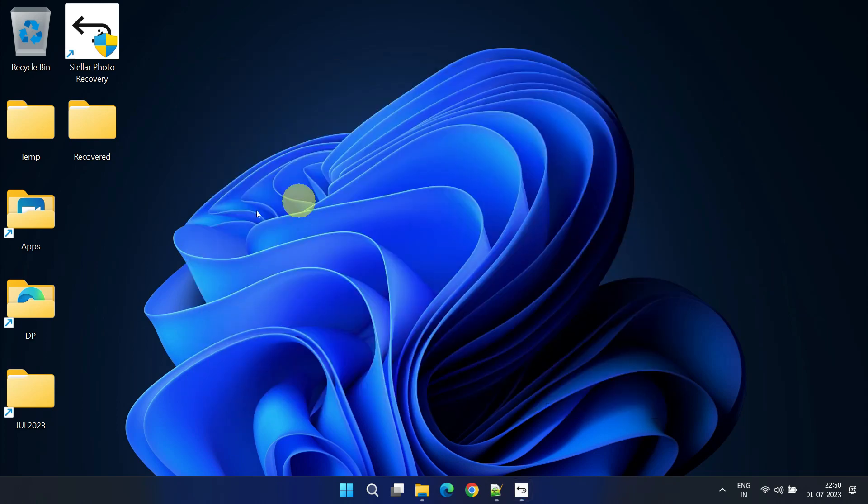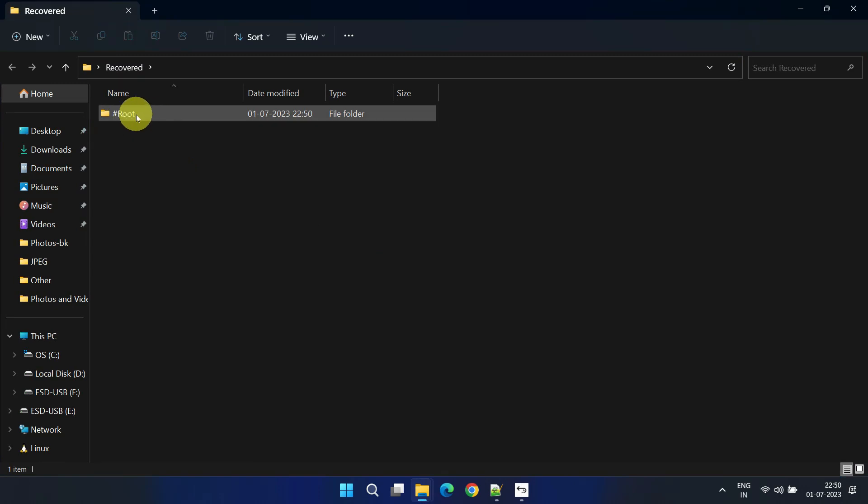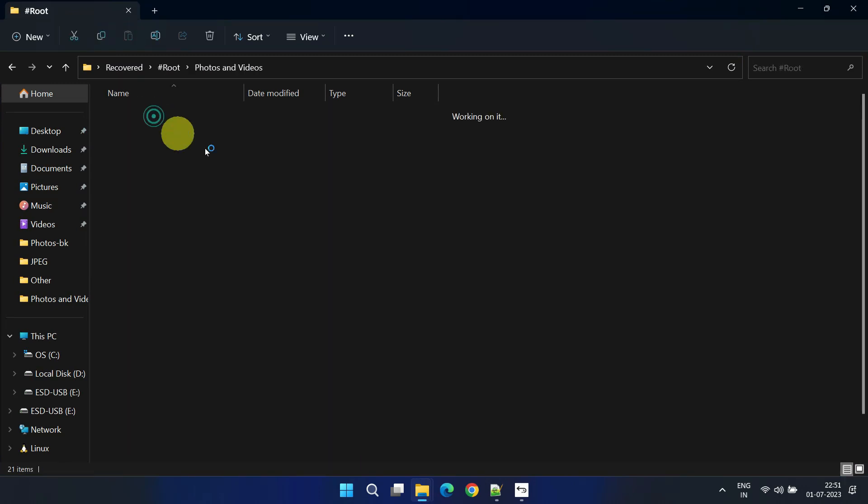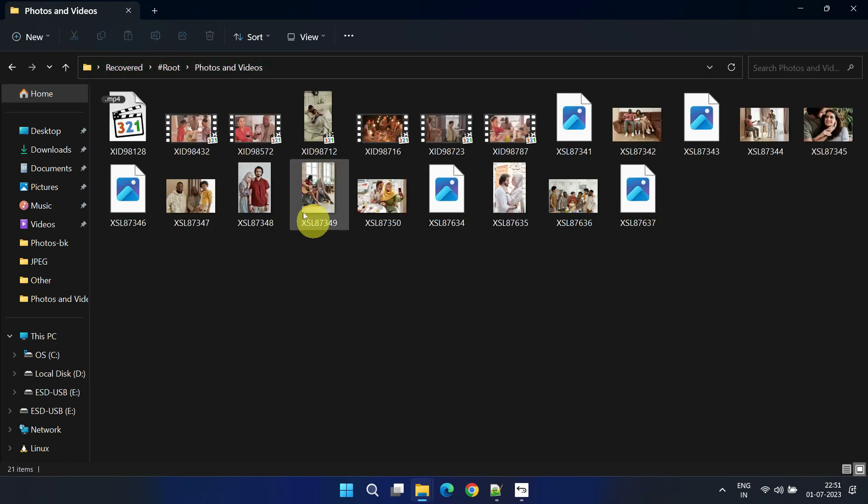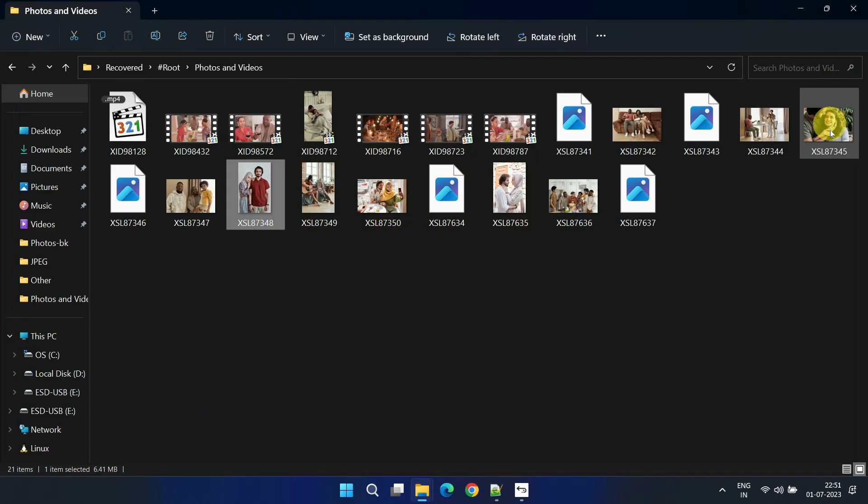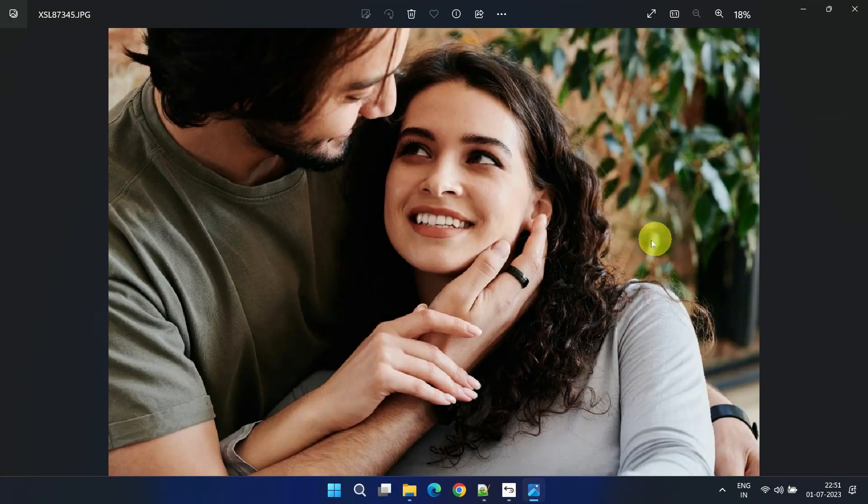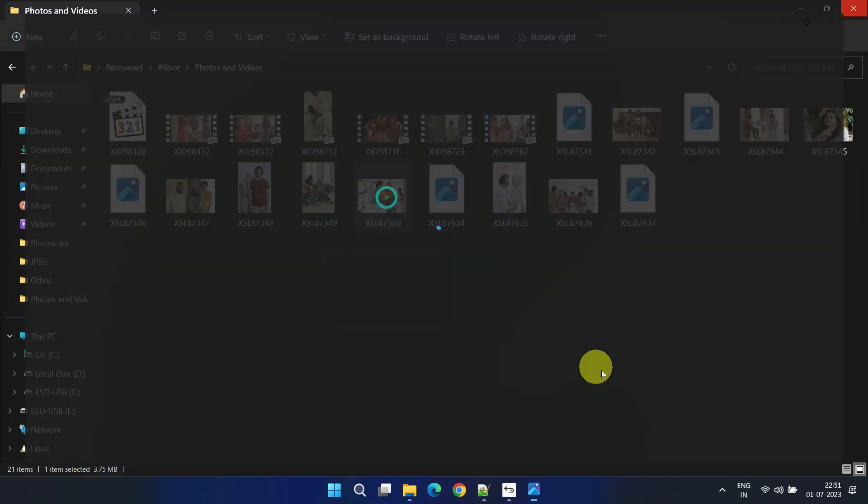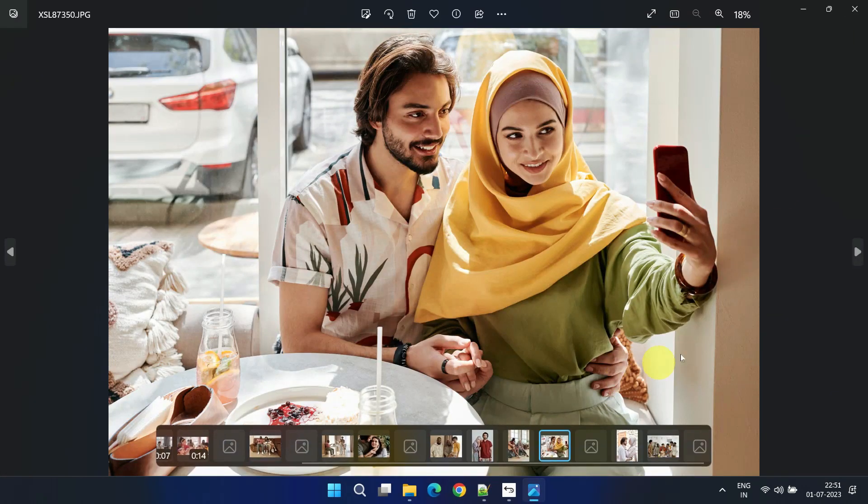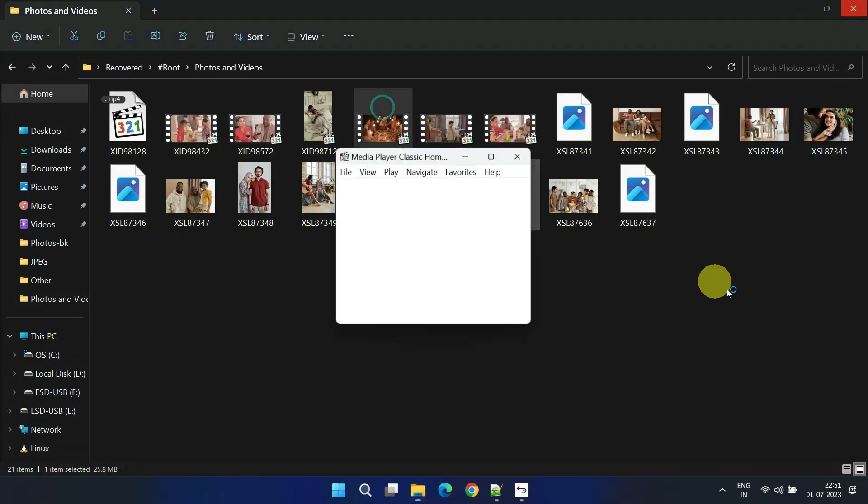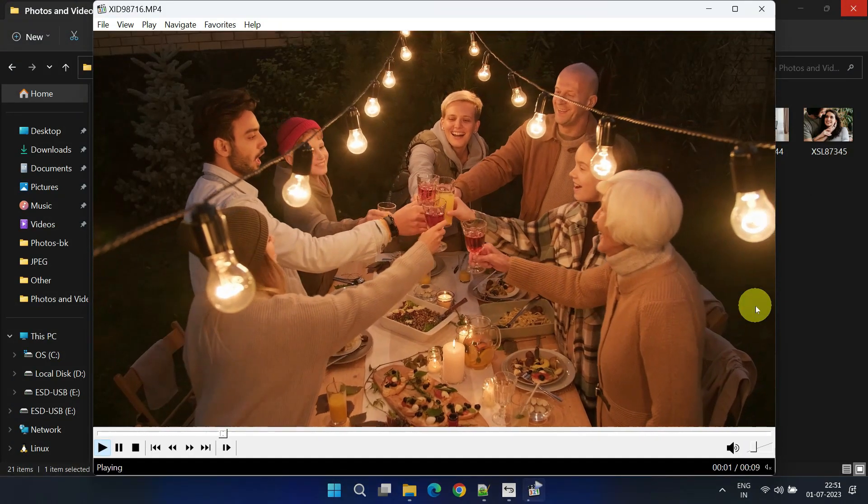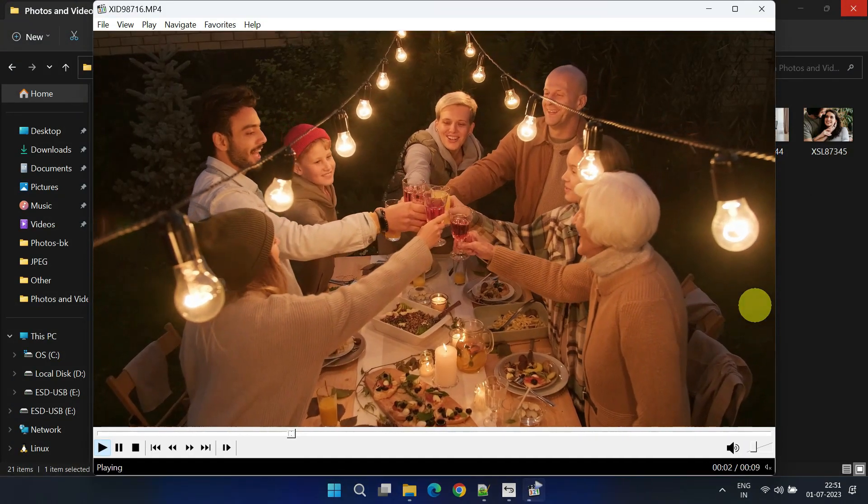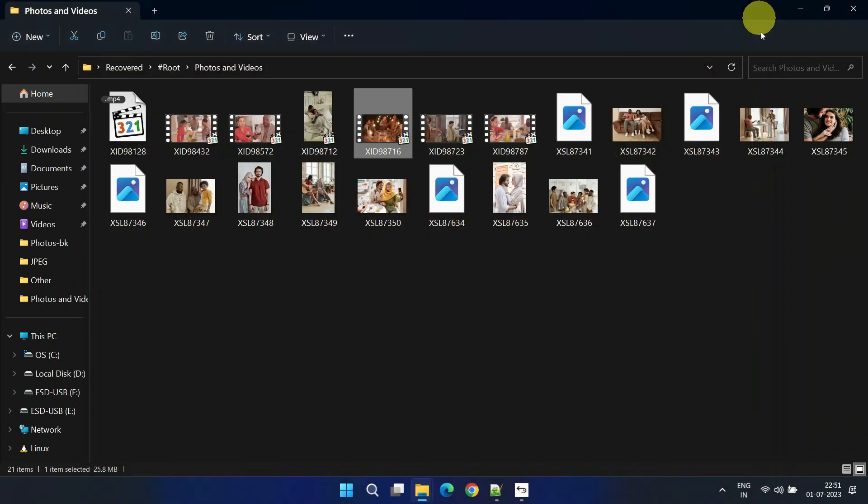Let's validate the results. I've managed to retrieve most of the photos and videos, and they are working perfectly.